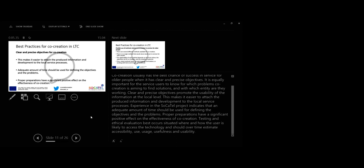Testing and ethical evaluation. Tests occur situated where and how the user is likely to access the technology and should over time estimate accessibility, use, usage, usefulness and usability.